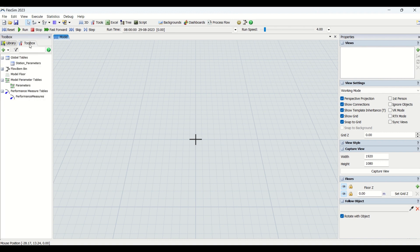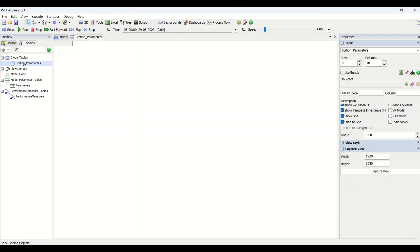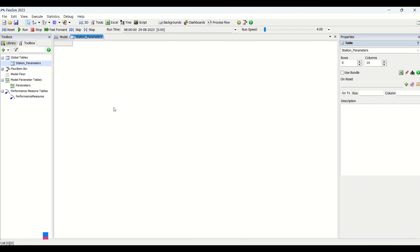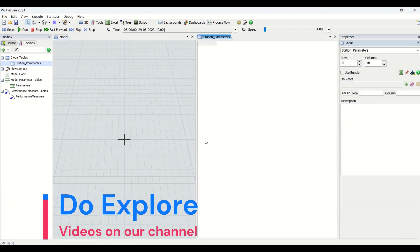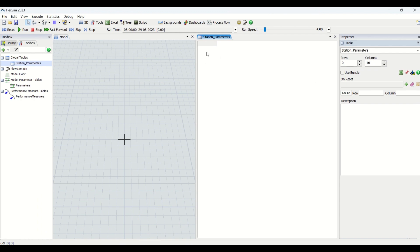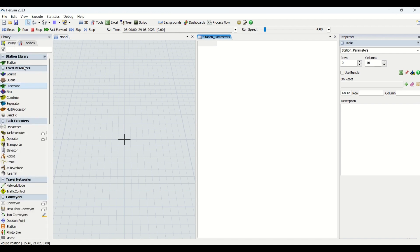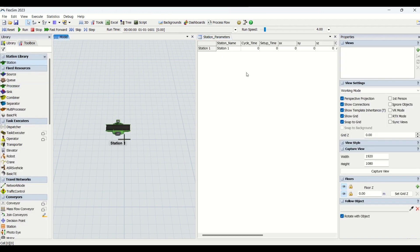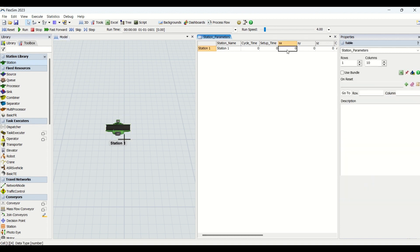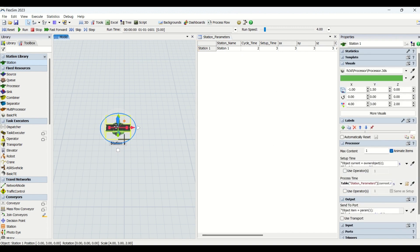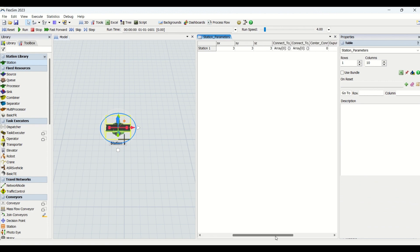The moment you open this library, you will have already prepared station parameters in a global table brought into your global tables. You have the station parameter table here, but if you look, there are no rows yet. The moment you drag a station into your model, this table will be populated. Each station lets you set X, Y, and Z dimensions, cycle time, and setup time, which are automatically fetched onto your stations.